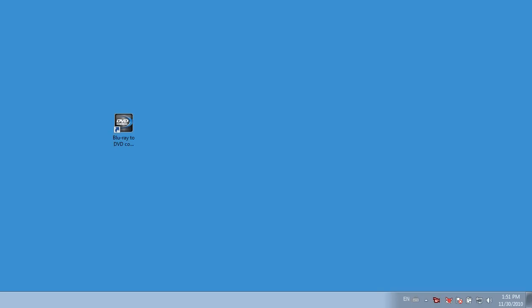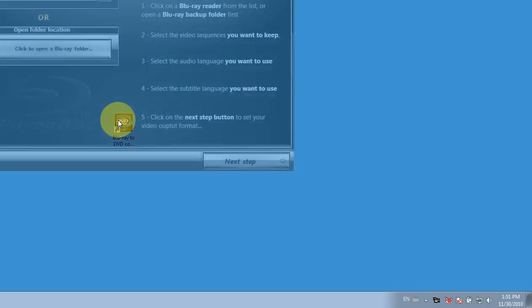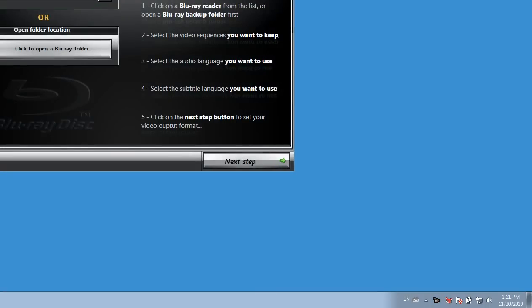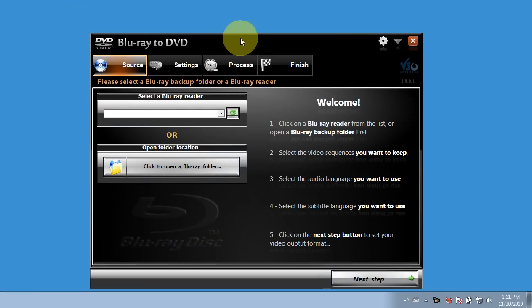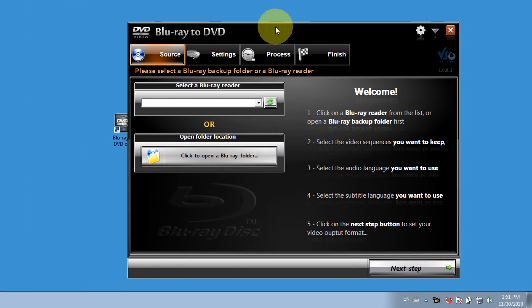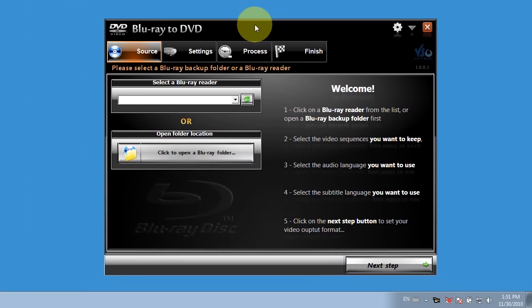Here's a quick walkthrough of how to use Blu-ray to DVD converter software by VSO Software. I'm going to start the software by double-clicking on the icon that's on my desktop. And here we see the application's opened.